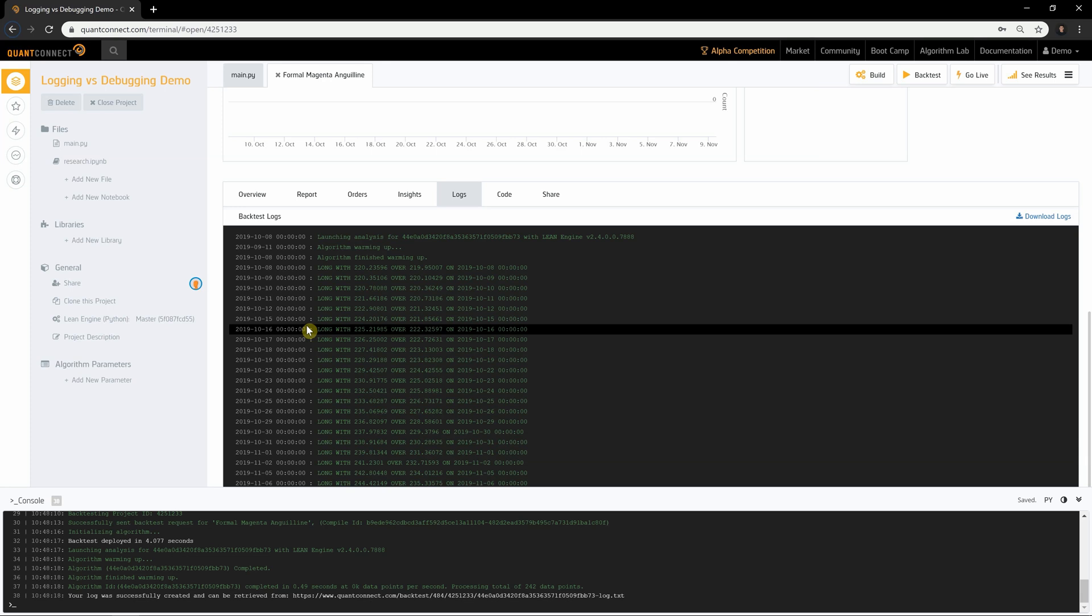Both logging and debug messages can be helpful to understand your algorithm's execution better. However, QuantConnect recommends using the debugger tool to step through your code and understand its execution.